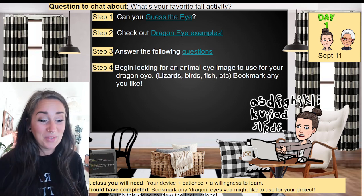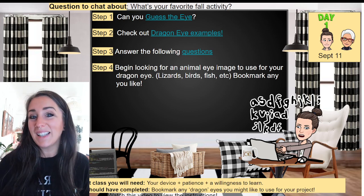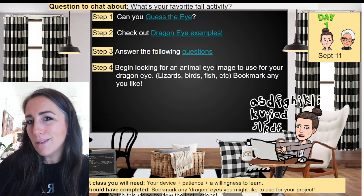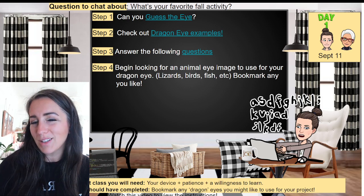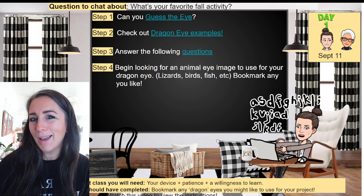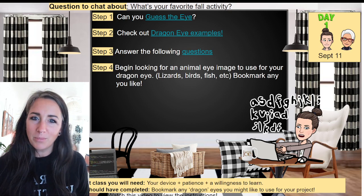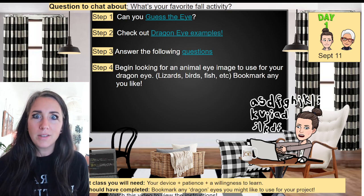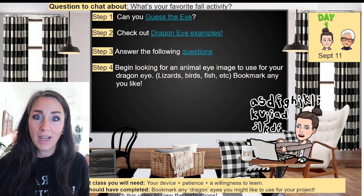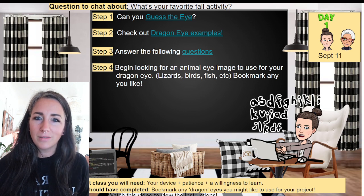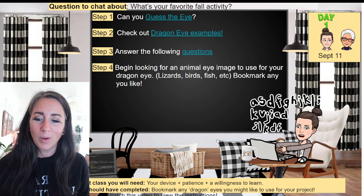So what we're going to do first and foremost is try to guess the eye. I'm going to do the first two with you just so you can get an idea of how to play this game by yourself, but I'm giving away the answers and then you're not having time to think about it.